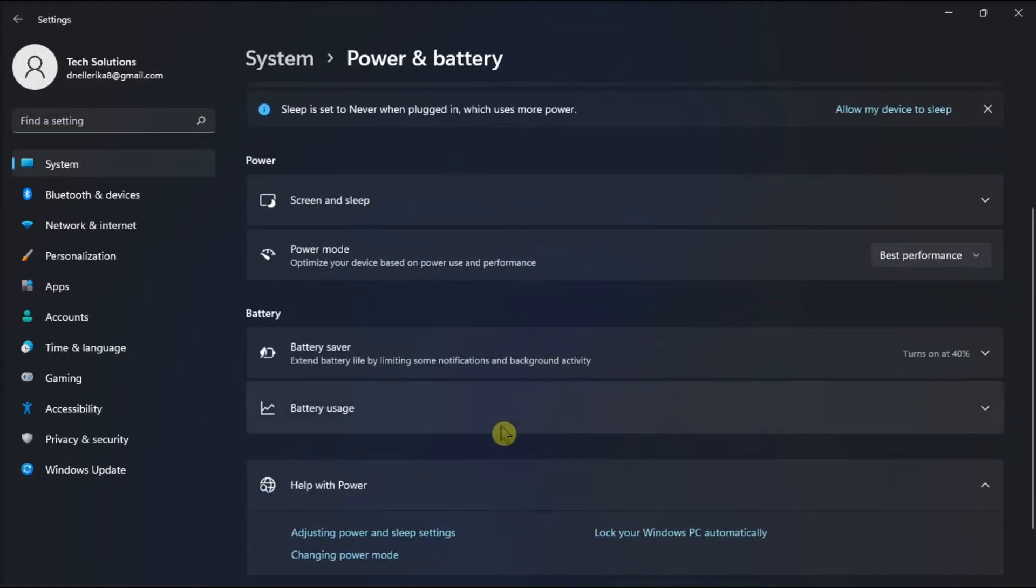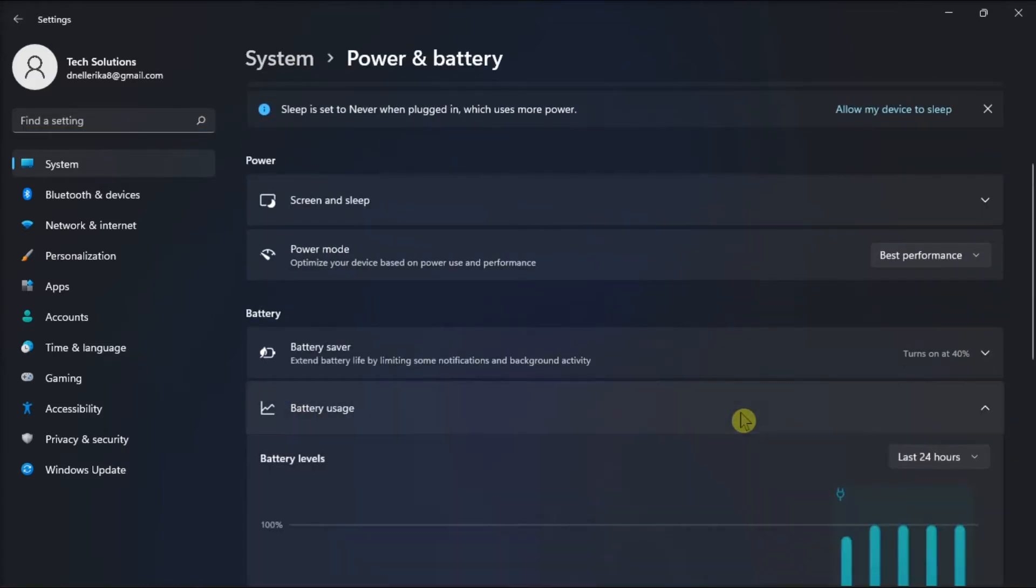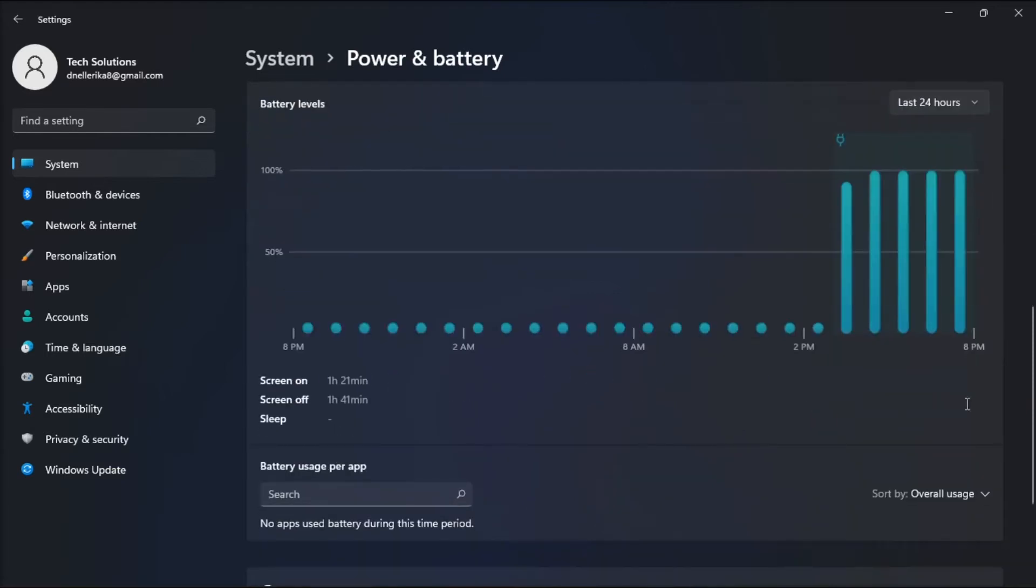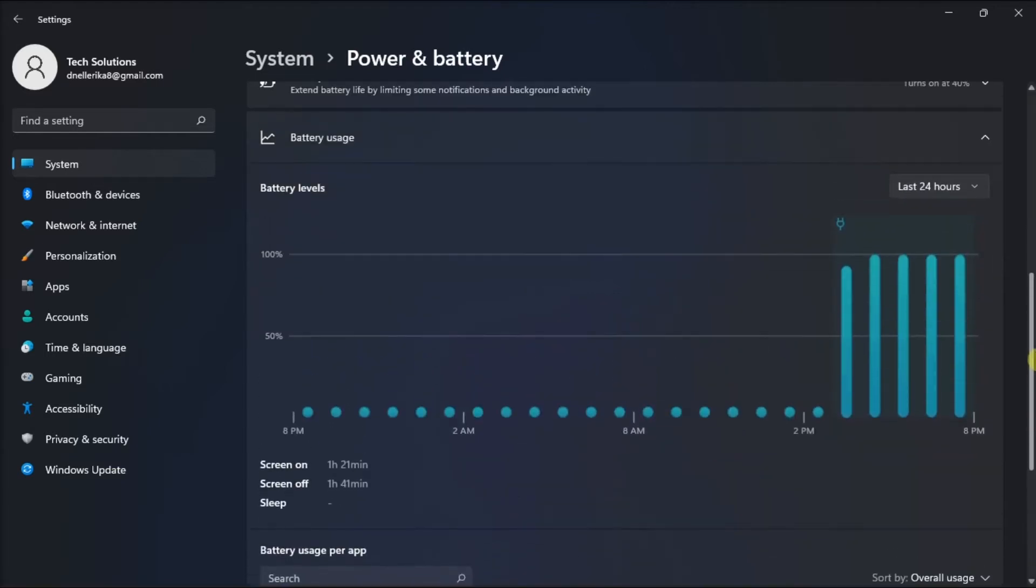Then look for Battery Usage option, click on it, and you will now see the screen time of your computer usage.